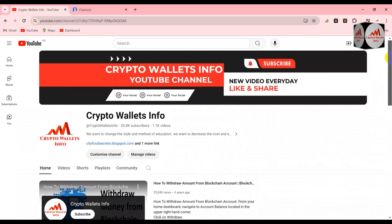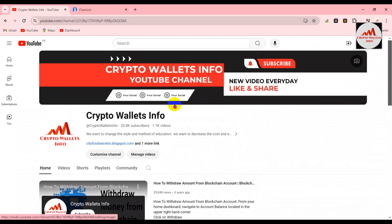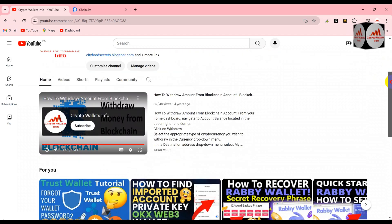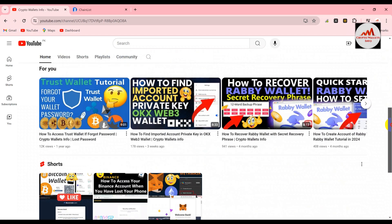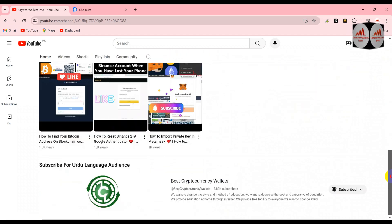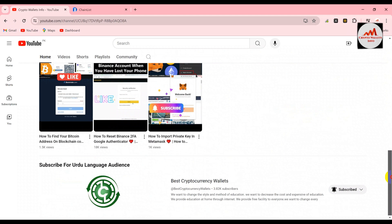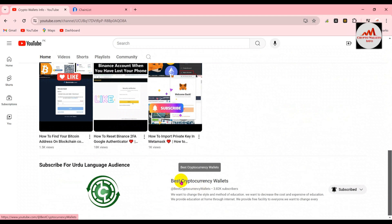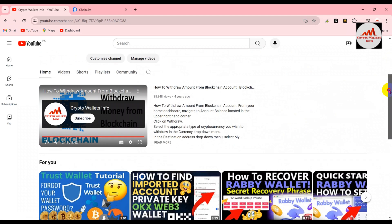Please subscribe to my channel — my channel name is Crypto Wallace Info — and also press the bell icon button. If you need to get the same information in Urdu language, you can join my other channel, Best Cryptocurrency Wallace.